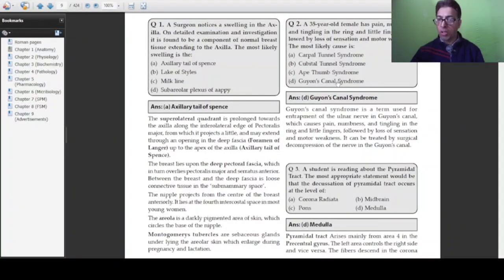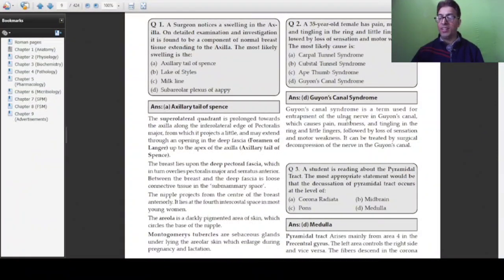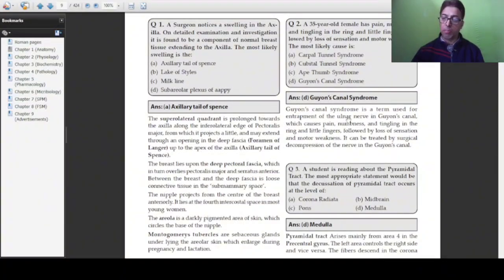The ulnar nerve is responsible for supplying sensation to the ring and little fingers and also provides motor and sensory supply to that area of the hand. The ulnar nerve passes through a canal called Guyon's canal, and compression or entrapment of the ulnar nerve within Guyon's canal causes pain, numbness, and tingling in the ring and little fingers. This differs from carpal tunnel syndrome, where the median nerve gets entrapped, and it is treated by surgical decompression within Guyon's canal.